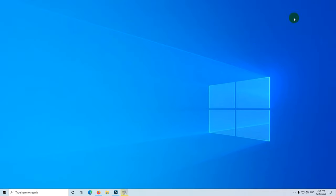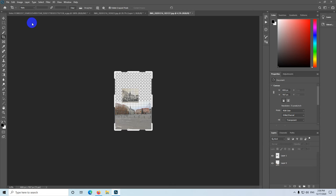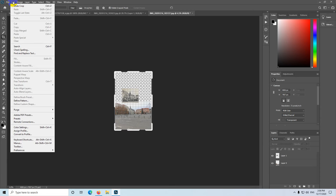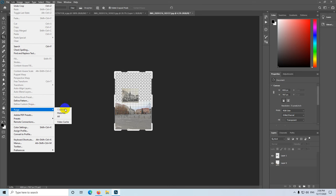This was just a video I captured. Inside Photoshop 2020, go to Edit, then go down to Purge, and you can purge all of those.